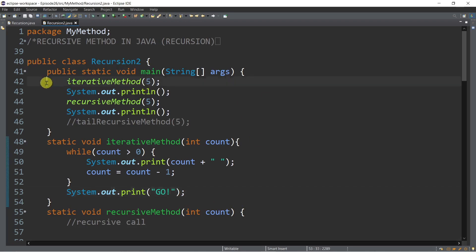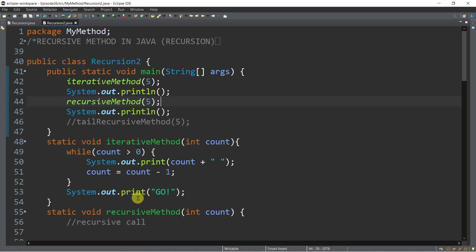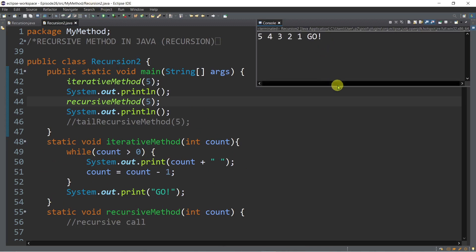Inside the main method, there is a method call passing 5 to the iterative method, so the value of count is 5. We have a repetition using while, and once the condition is false, we print out 'go'. If we run this, as you can see, it's just a counter: 5, 4, 3, 2, 1, and then go.